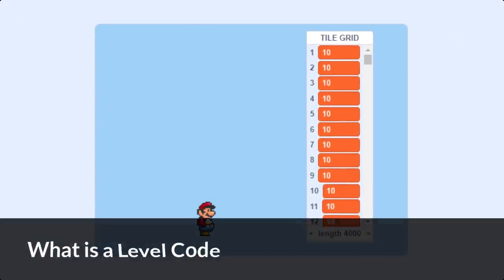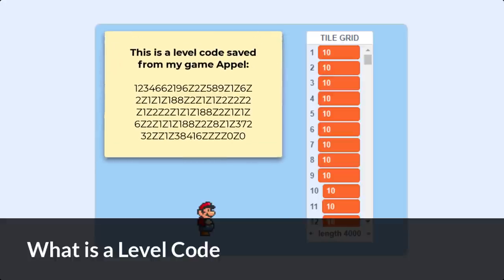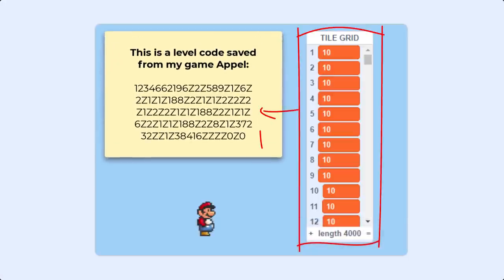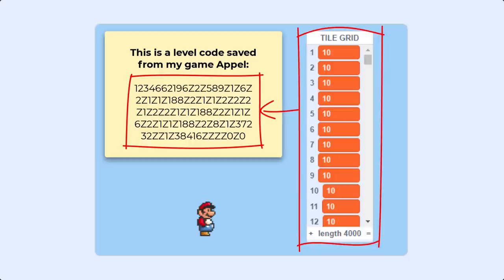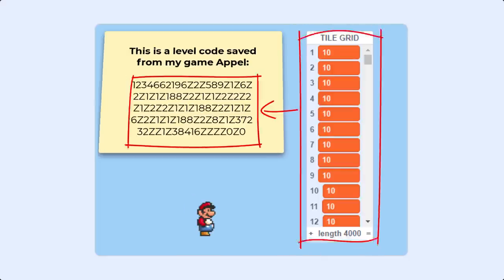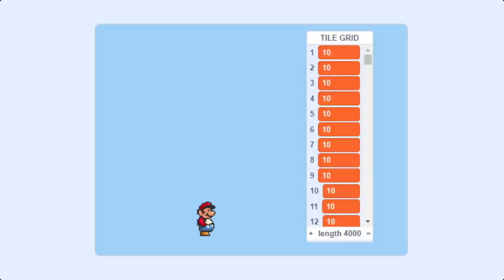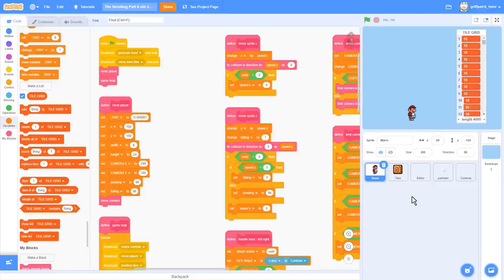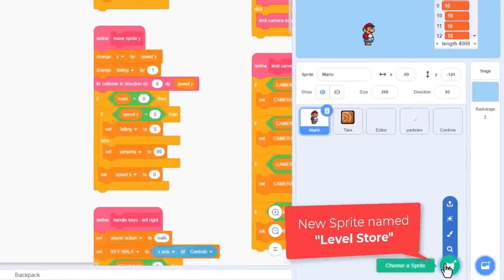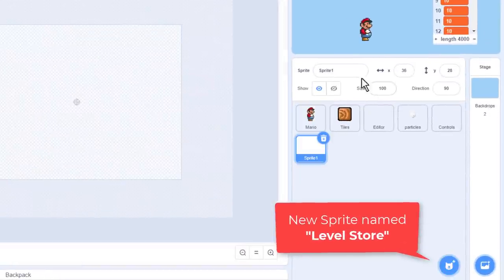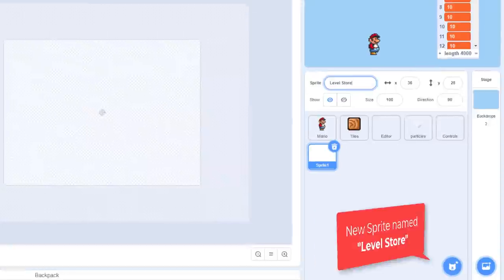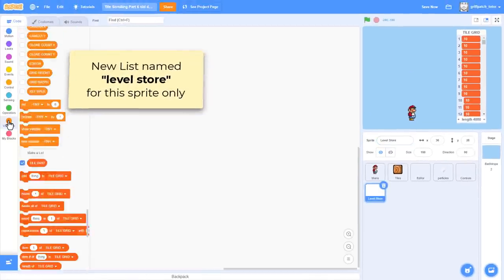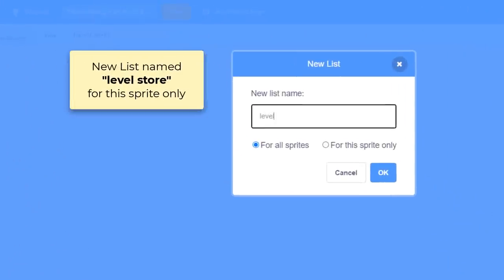To save a level in Scratch requires us to create a level code from our level. You will have seen level codes used in Scratch games already, often looking like a series of numbers and letters. The main point is that the value can be assigned to a single variable, or copy and pasted to be shared with friends. The process of changing the data in our tile grid list to a level code is called encoding, and that is what we'll be covering in this episode. Let's create a new sprite for this purpose, naming it level store, and within this make a new list for this sprite only named level store.